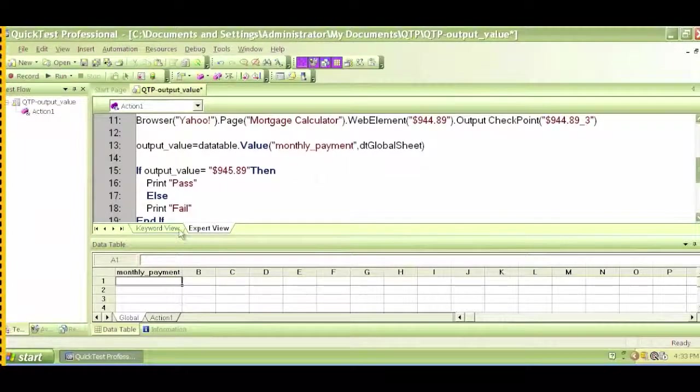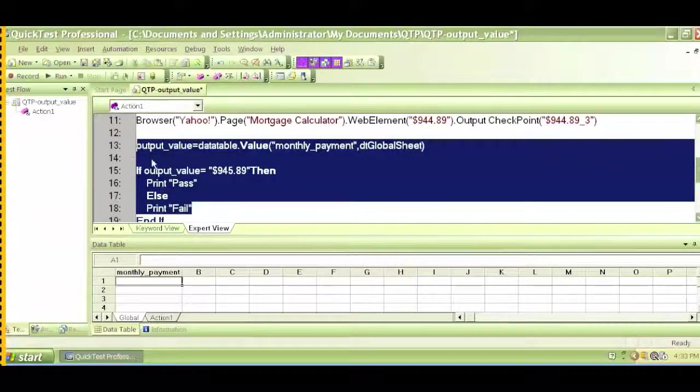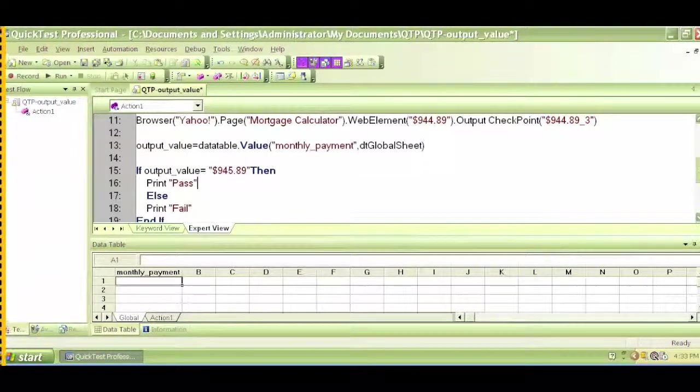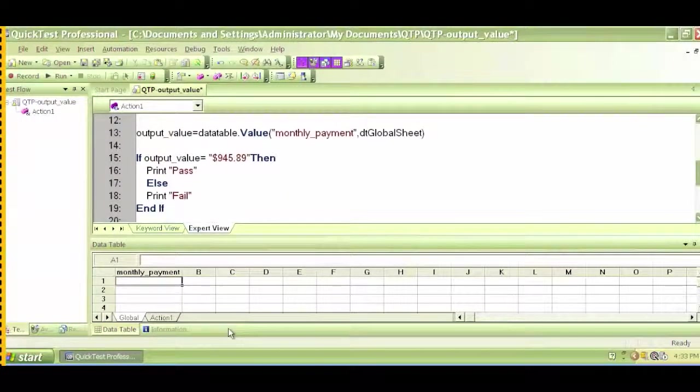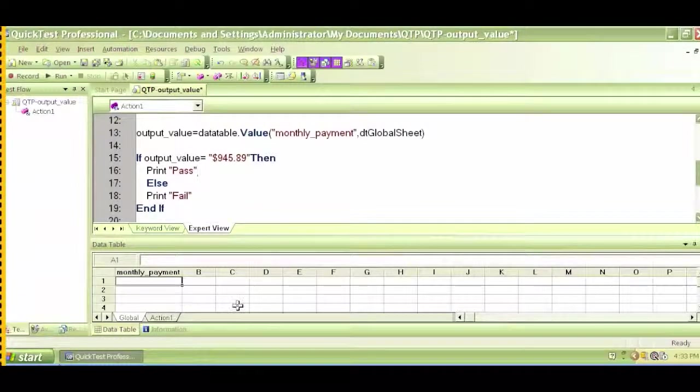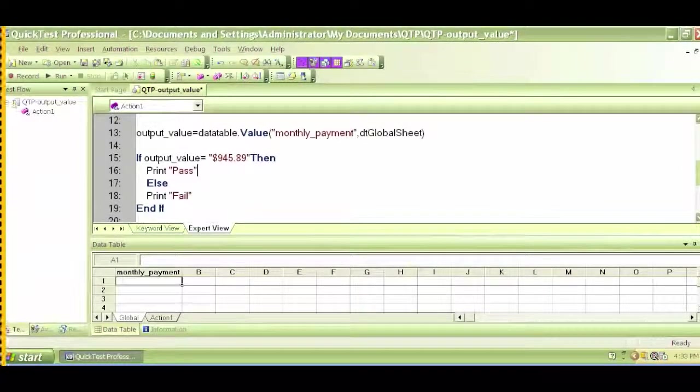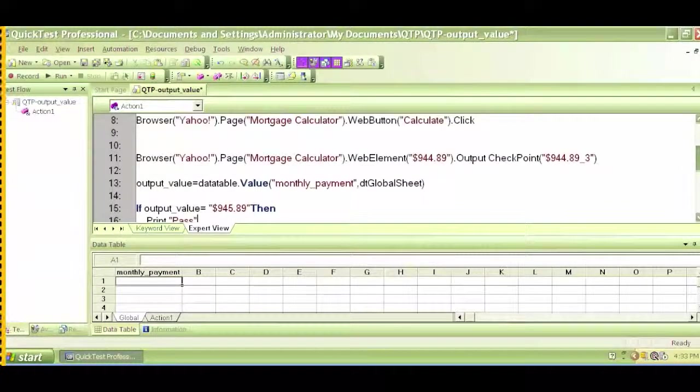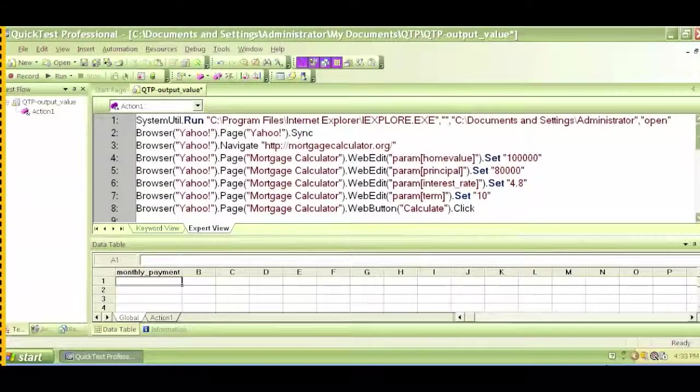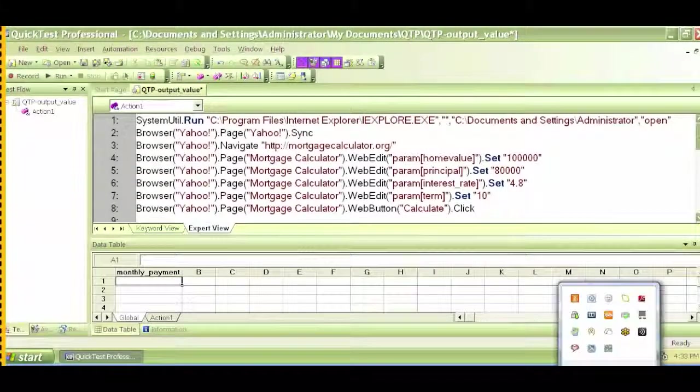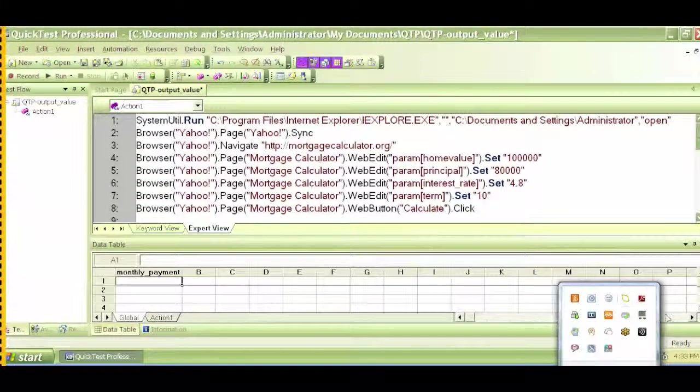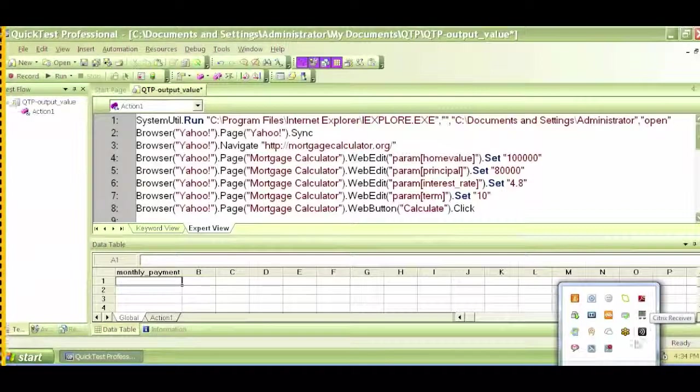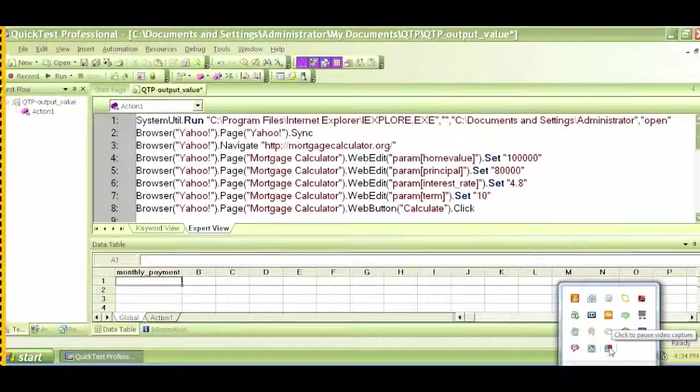What we basically did was create an output value and we compared the text in the conditional statement with a pass and fail log. This is the same kind of testing that you'll be performing for a lot of runtime values, just like the mortgage calculator. So in the next video, let's try to do something else with our output checkpoint and let's continue with the last type of output values.